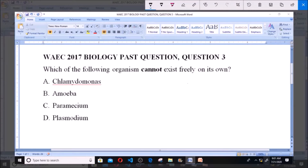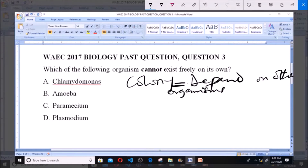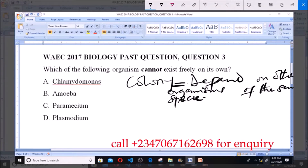Certain organisms cannot exist on their own; these organisms are said to exist in a colony. These organisms depend on other organisms of the same species. When they live together in a colony, there is a division of labor — one species produces food, one is responsible for reproduction — but each individual cannot stand on its own.